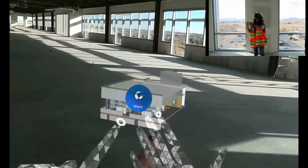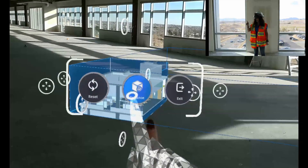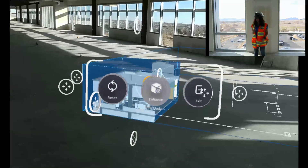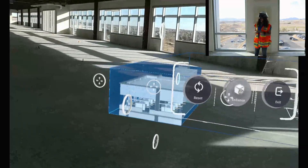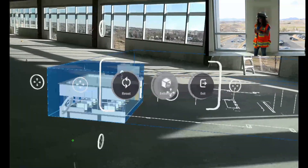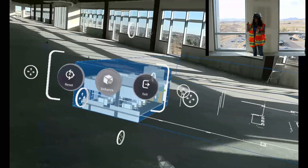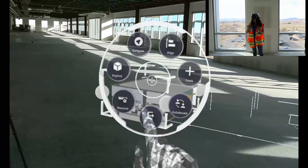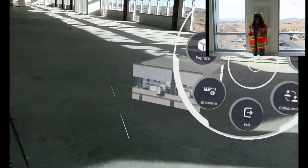So now we'll go ahead and enhance the section of the model. And now we have this quadrant, and we're ready to exit the section box mode.